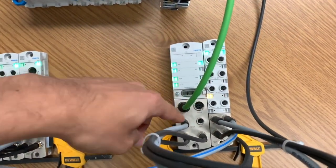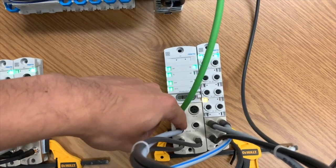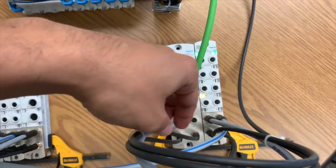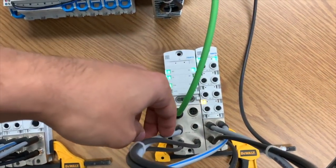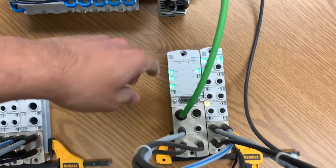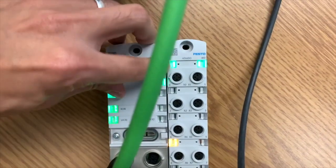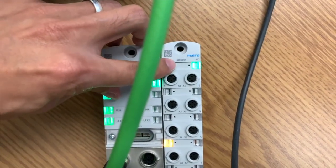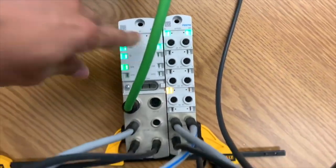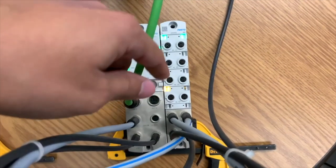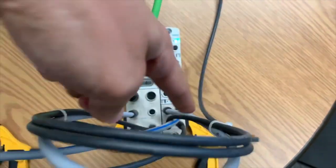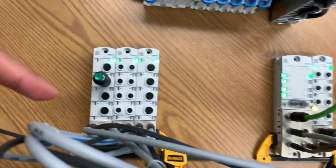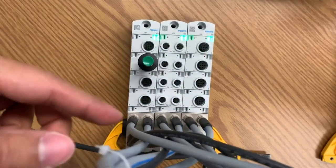Now once I communicate over EtherCAT, I can branch out from here, from this module, to several different modules. Like in this case, this one over here, this is a four-digital input, four-digital output module. So then from here I go to the next module by a daisy chain connection here.